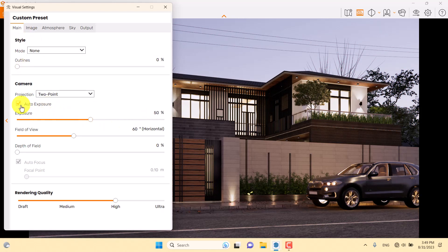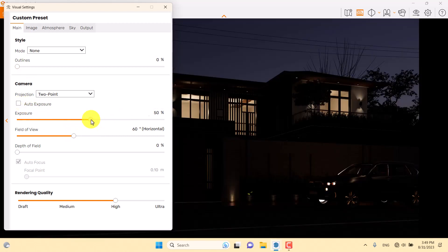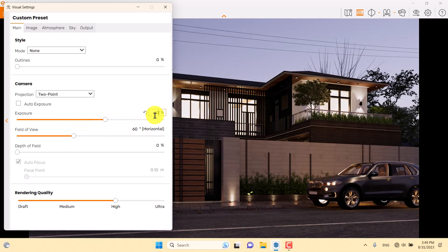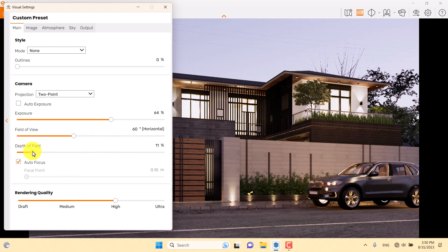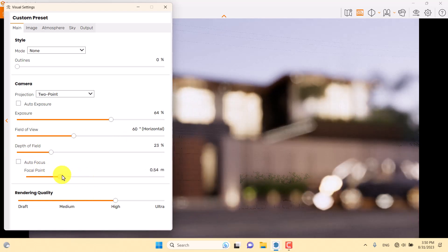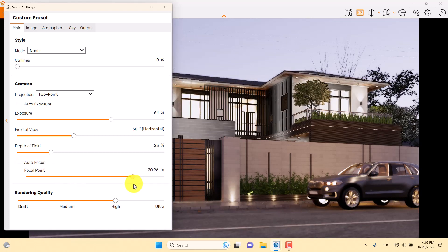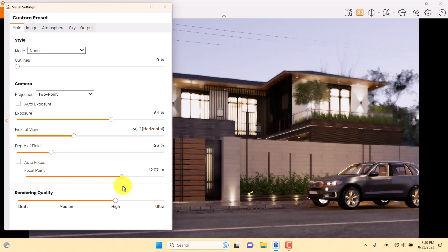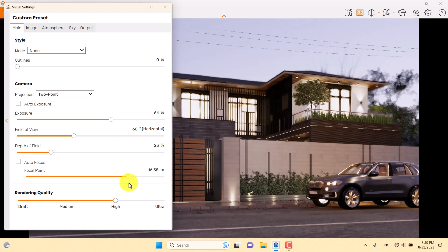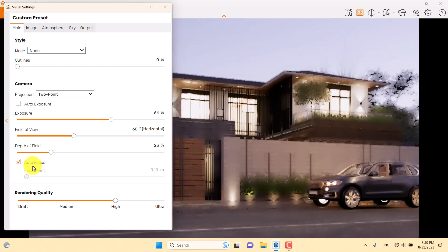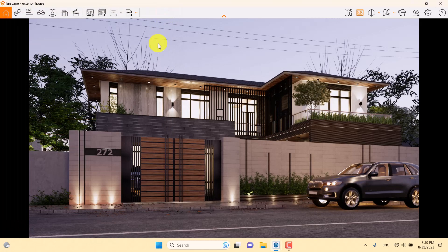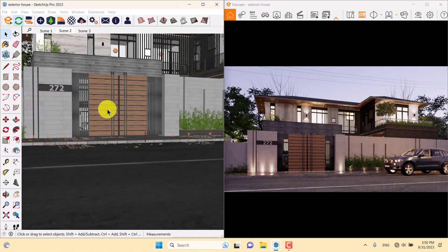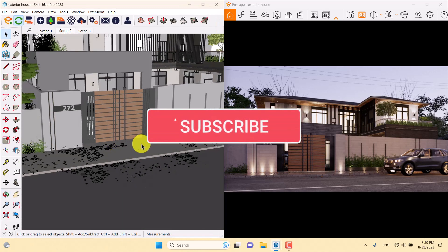For exposure, I'll turn off auto exposure to change it manually — something like 60 to 64 percent works well. For depth of field, I'll turn it on, turn off autofocus, and change the focal point on the house or street. I prefer autofocus, so I'll turn it back on — depth of field at about 4 percent looks much better.